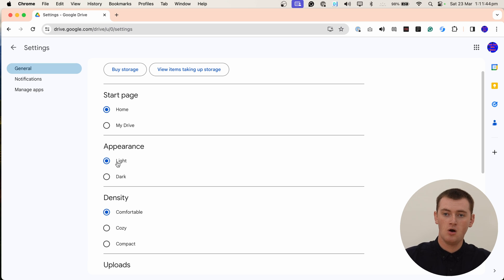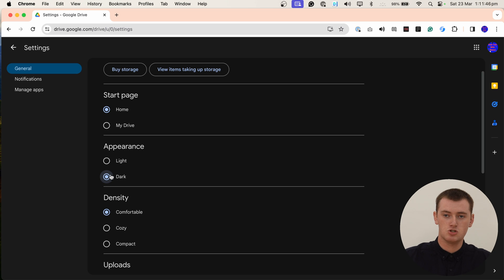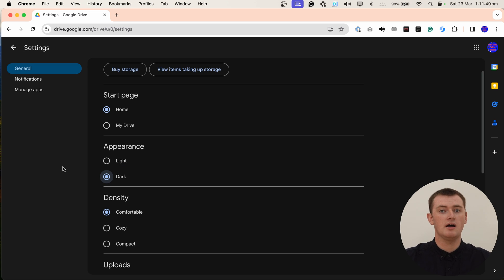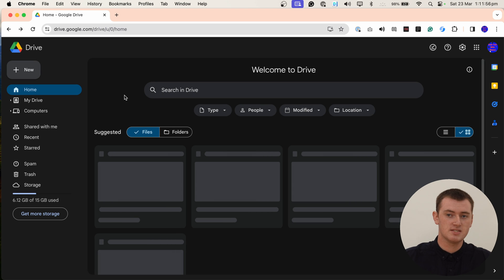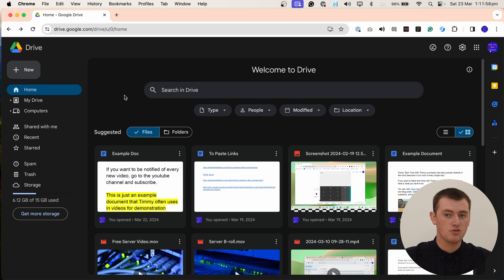But all you need to do is set it to dark here. And now Google Drive will immediately be in dark mode. So now you can click this back arrow to get out of the settings, and everything in Google Drive will be dark.